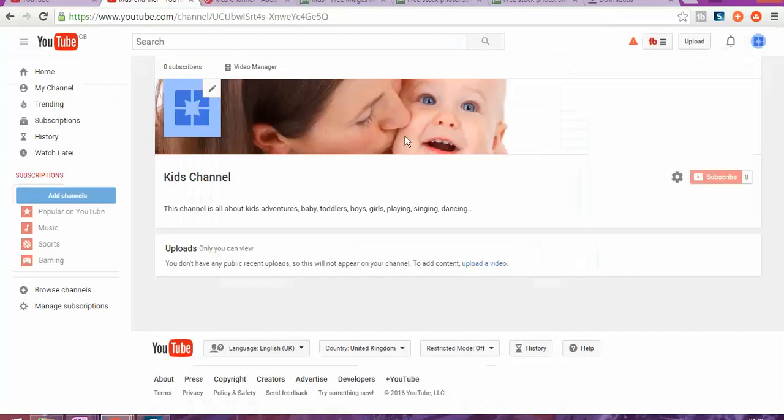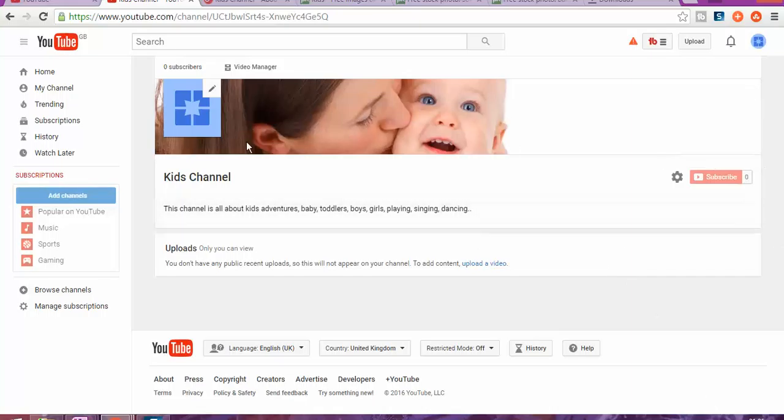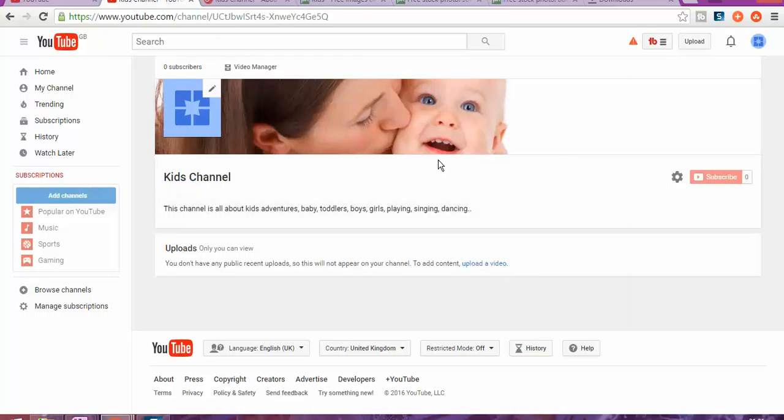Now we can go back to your channel. As you can see, there are a few things that we already set up on your channel to make it look more professional. This is part two of this video on how to set up your channel as a kid.